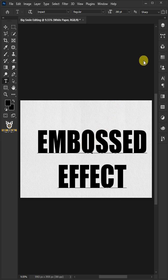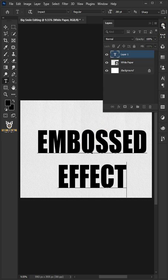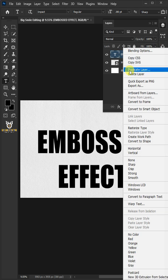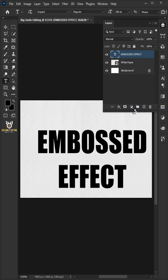Go to the layer panel. Right click on the text layer and choose convert to smart object.